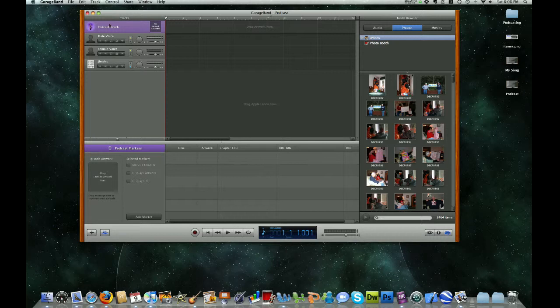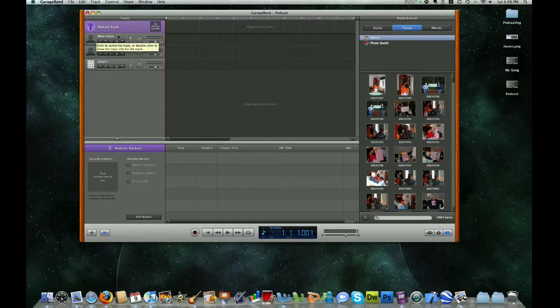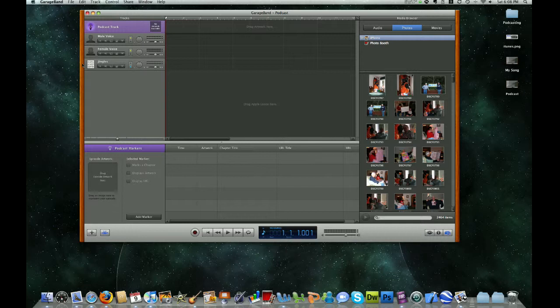The tracks are listed over here on the left, and the default tracks include a podcast track, a male voice track, a female voice track, and a jingles track. The jingles is where our sound effects and music will be located. Over here to the right of those track labels is where the tracks will actually show up.